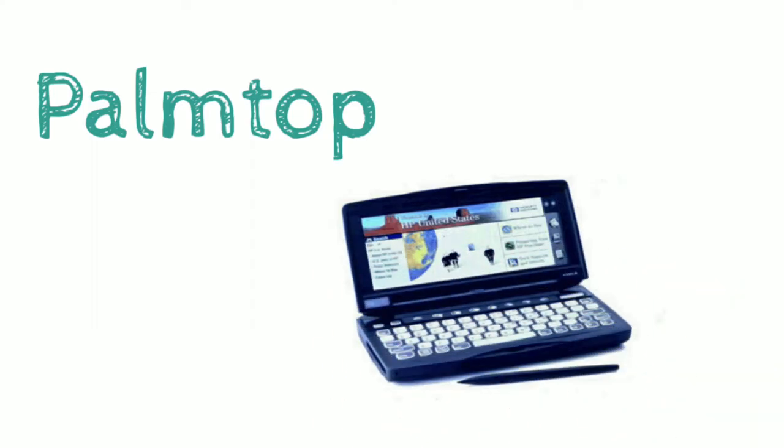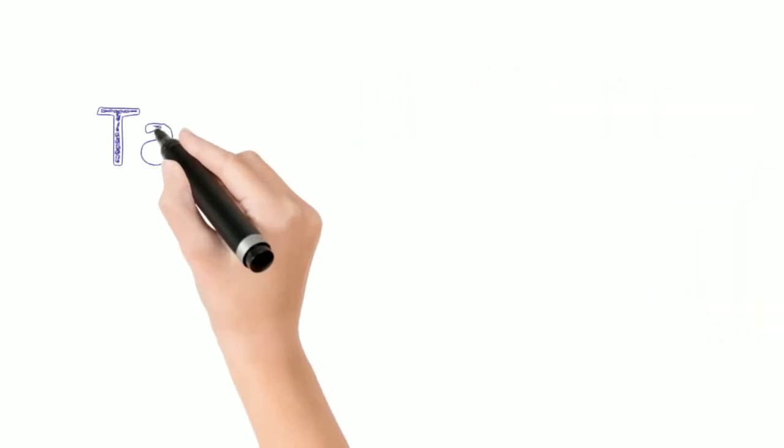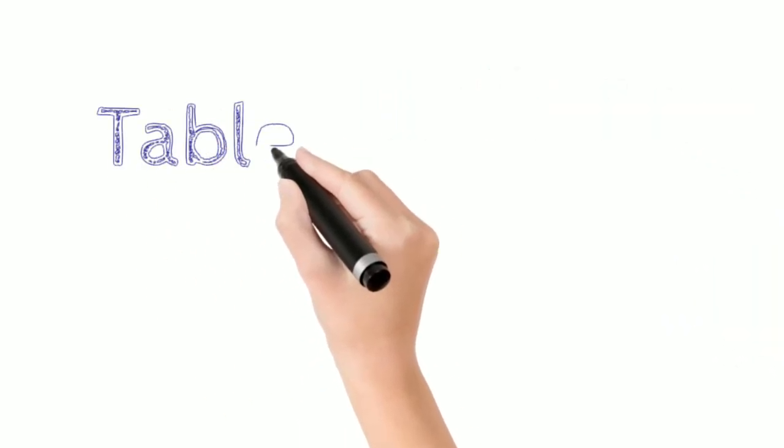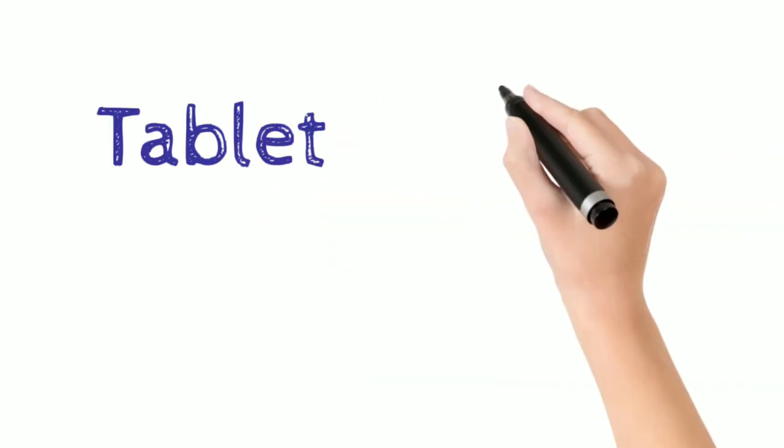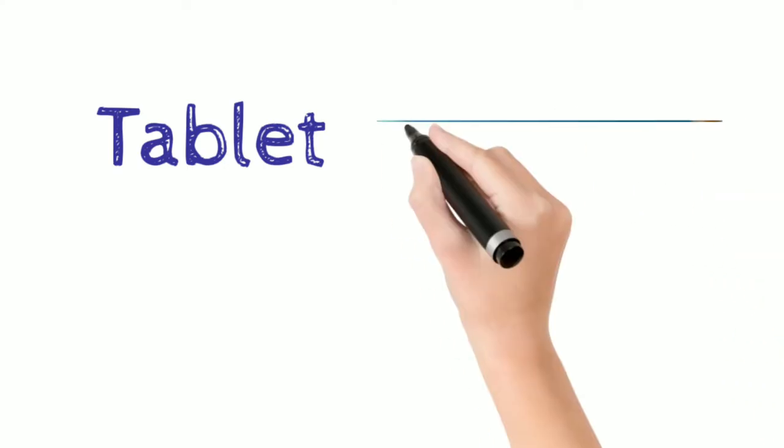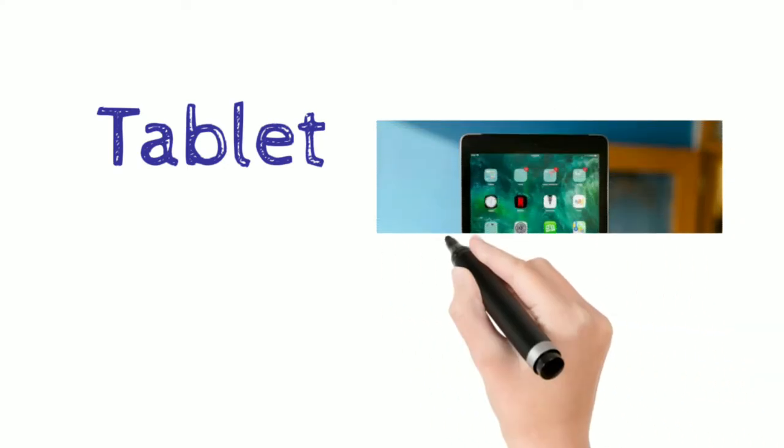Last example is tablet. Tablet is also smaller than a laptop, they can also be carried from one place to another, and they can fit in your hand.